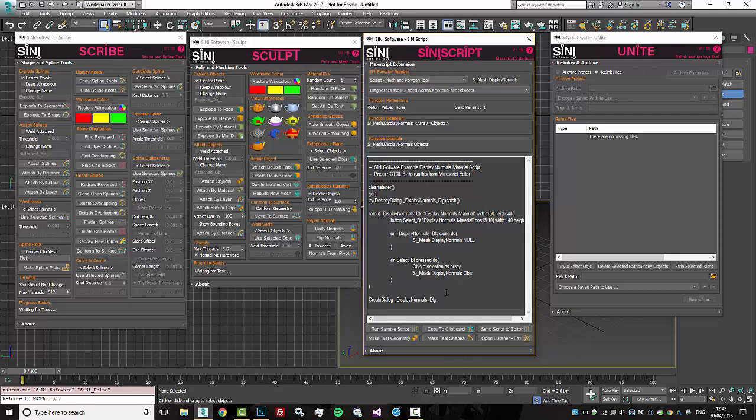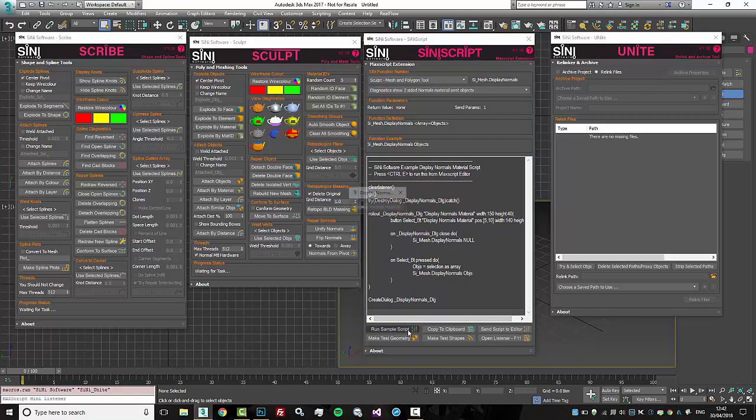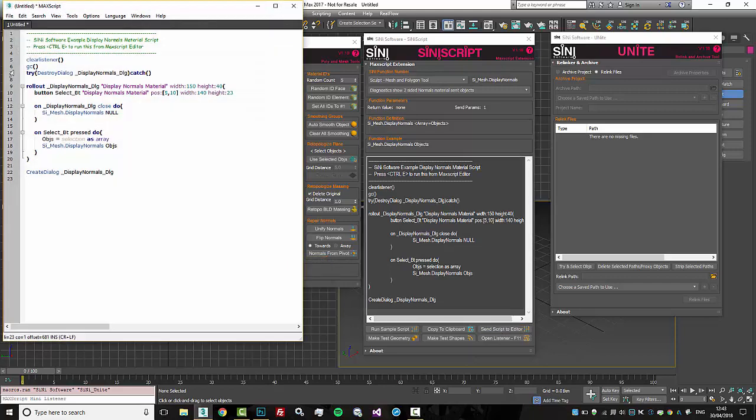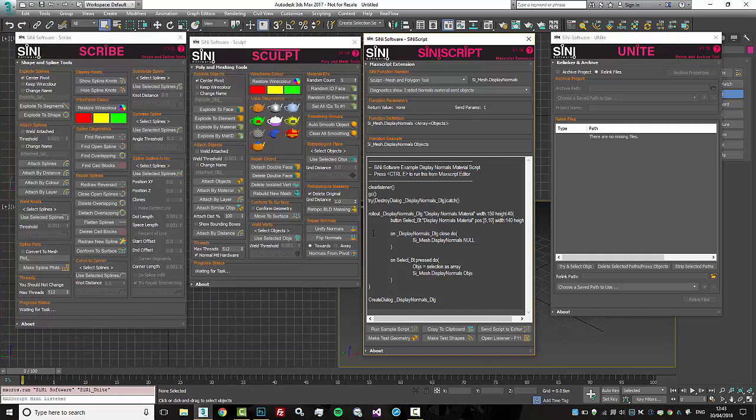In here it's got a quick sample, so you can actually fire up the Mac script. We've built you a sample for every function, or you can bring this right into the editor itself, make your own changes, and sort of see how it works.